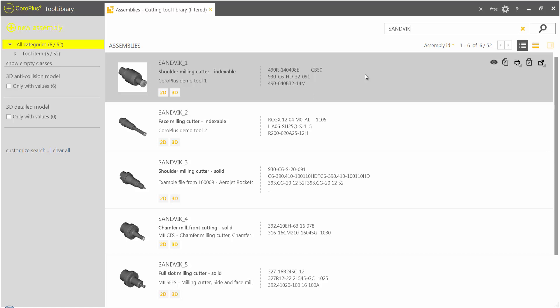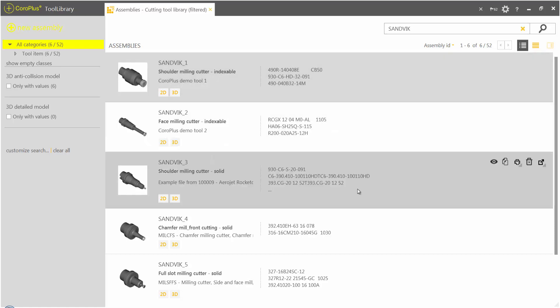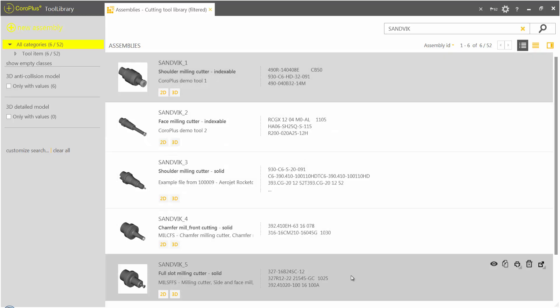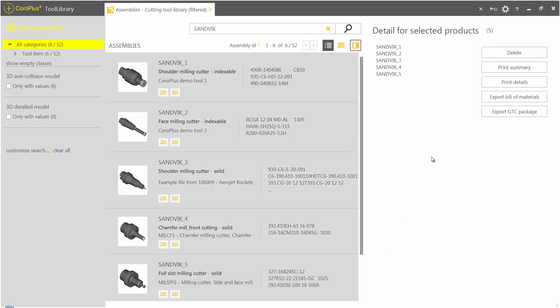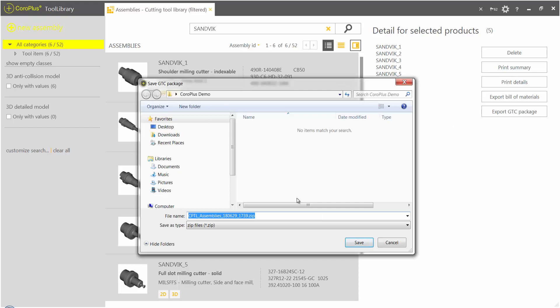You can see that this setup contains five tool assemblies. To export all the necessary tool assemblies, click the export icon to save the file to a location of your choosing.